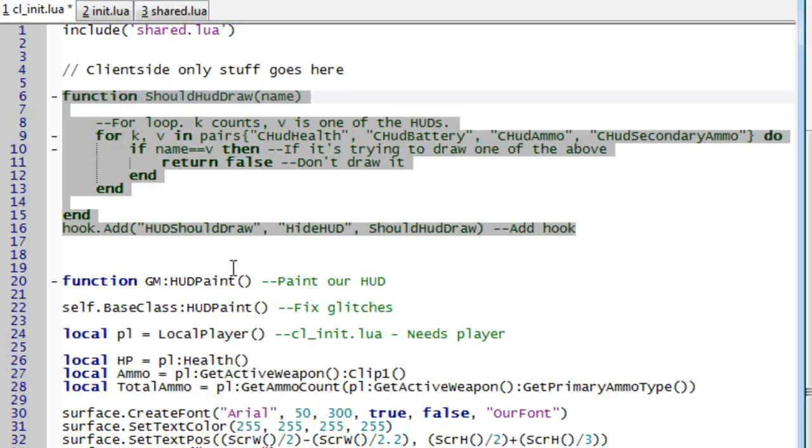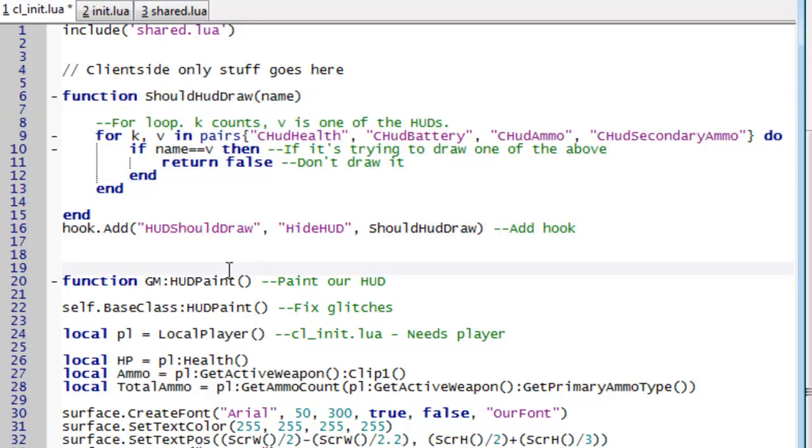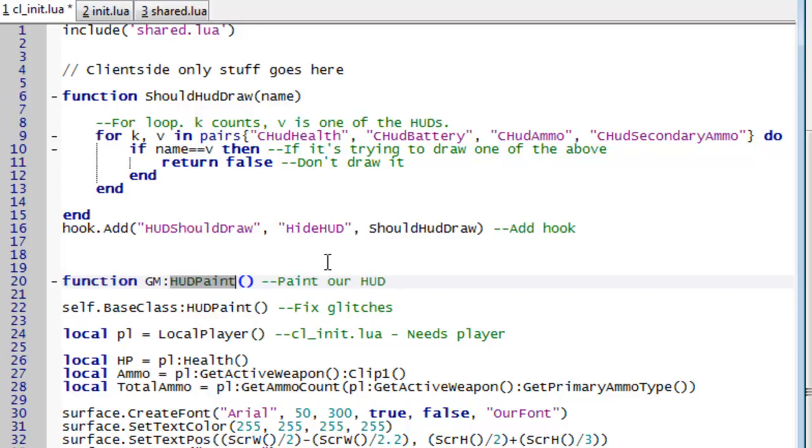Now we just need to create our own. So we're going to have the hud paint function to make our own hud. And by the way I've said hud a ton of times now. All it means is heads up display so it will have your health, ammo and that kind of thing. First of all what we're going to do is we're going to fix some glitches as we've done before. So self.base class hud paint.